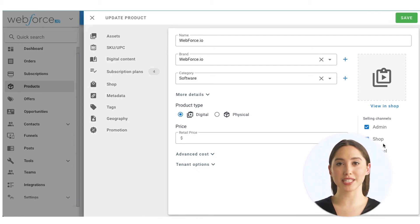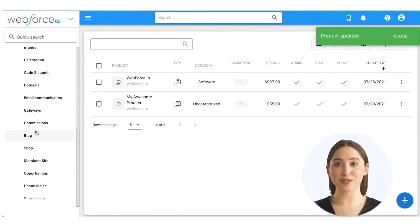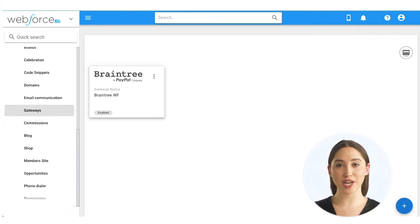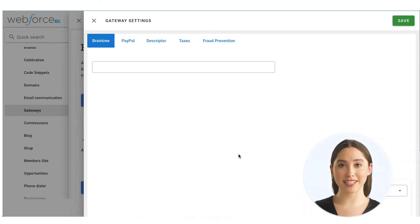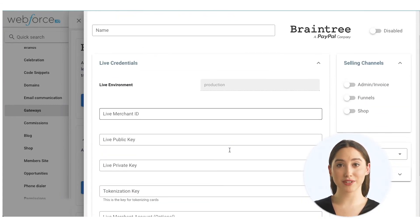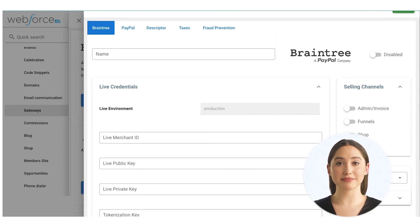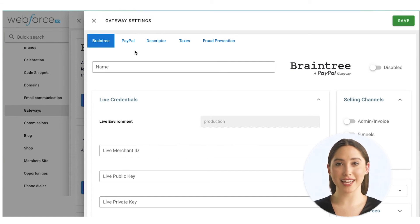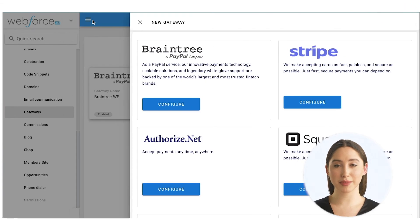Now that you've set up products, you'll need a payment gateway. There are many payment gateway integrations to choose from such as Braintree, Stripe, Authorize.net, Square, and more. Click configure and you'll see the gateway settings screen. Fill in the information required and requested API keys for both live and test environments. Enable the gateway for your desired selling channels. Pay close attention to the additional setting tabs listed across the top of your screen if you want to configure those options as well.